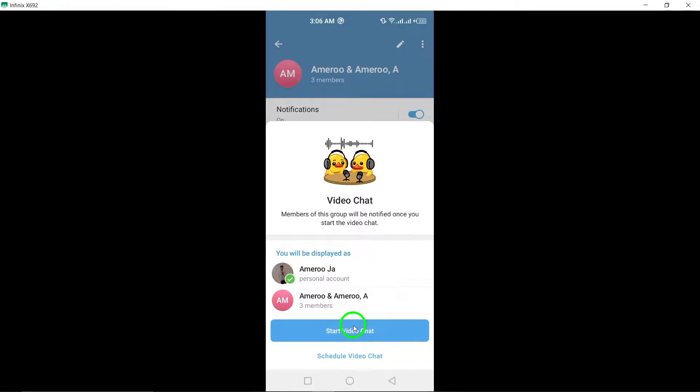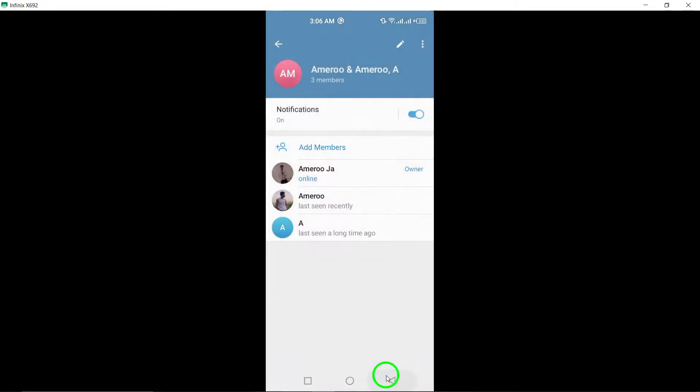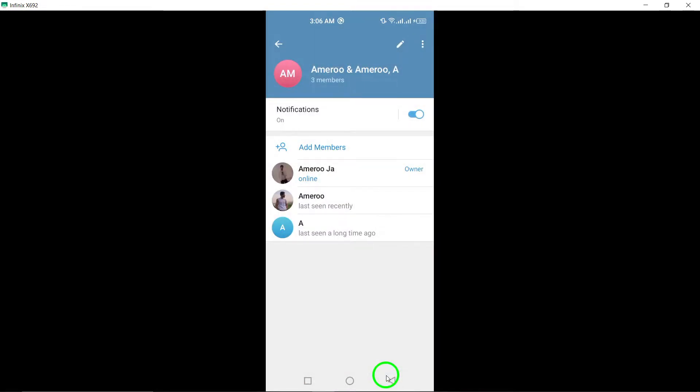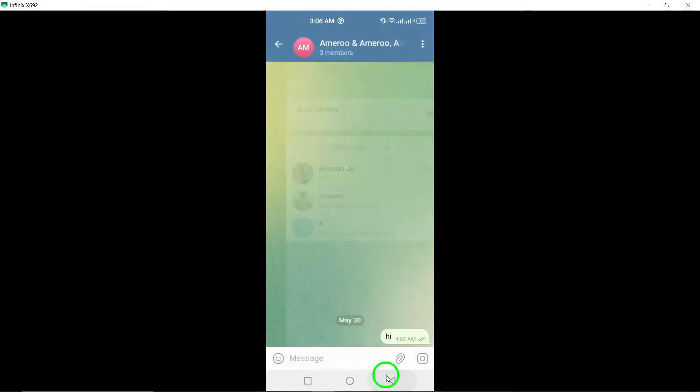By following these simple steps, you can effortlessly start a group call on Telegram and stay connected with your friends, family, or colleagues.